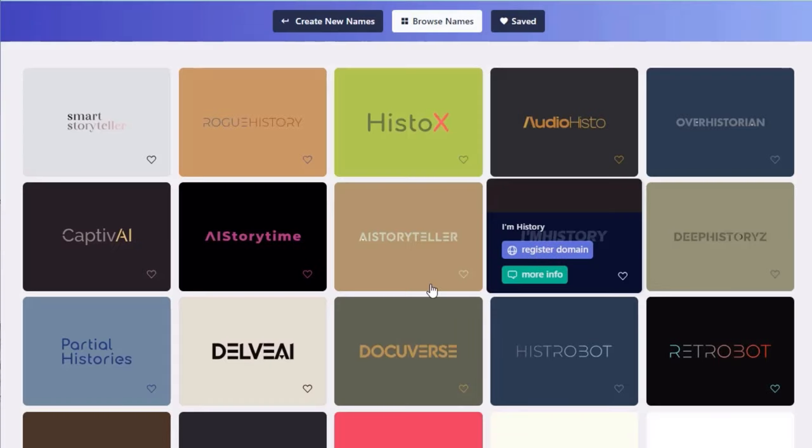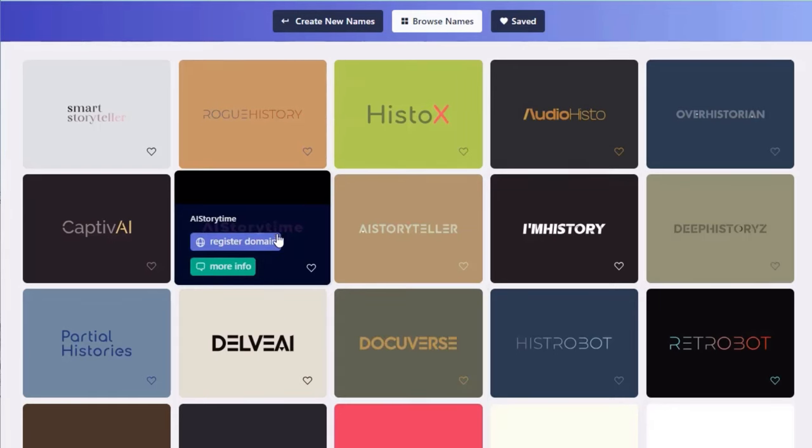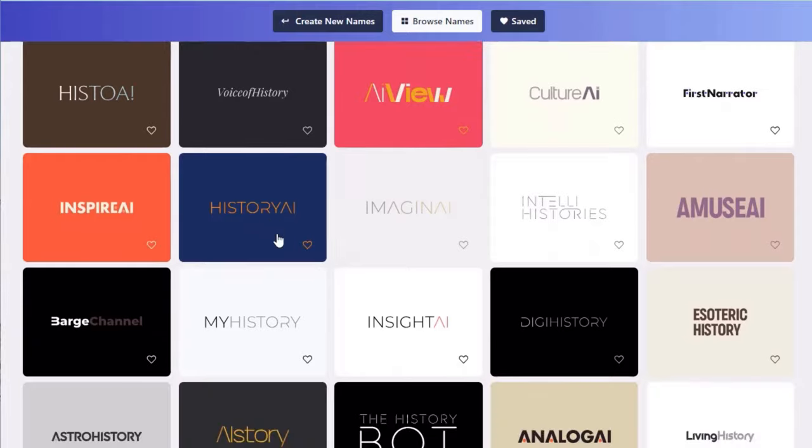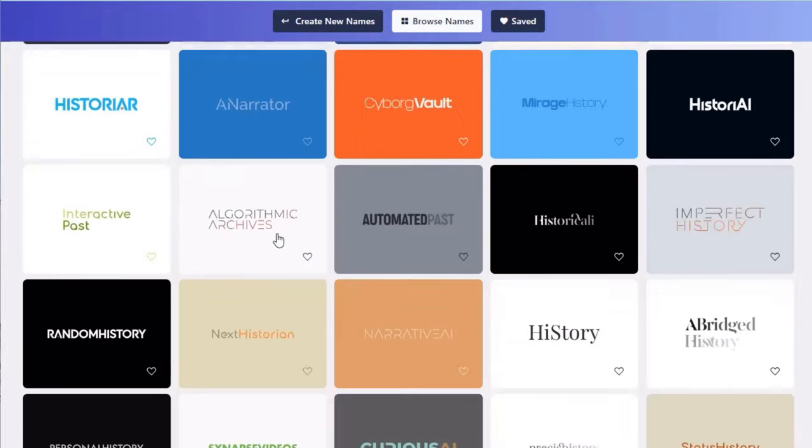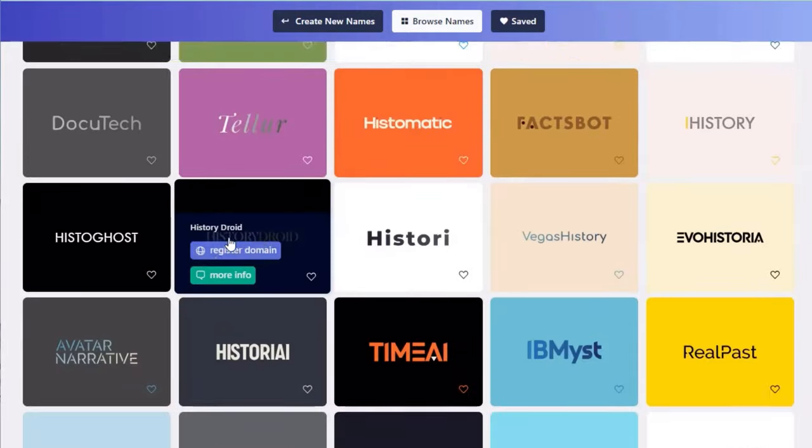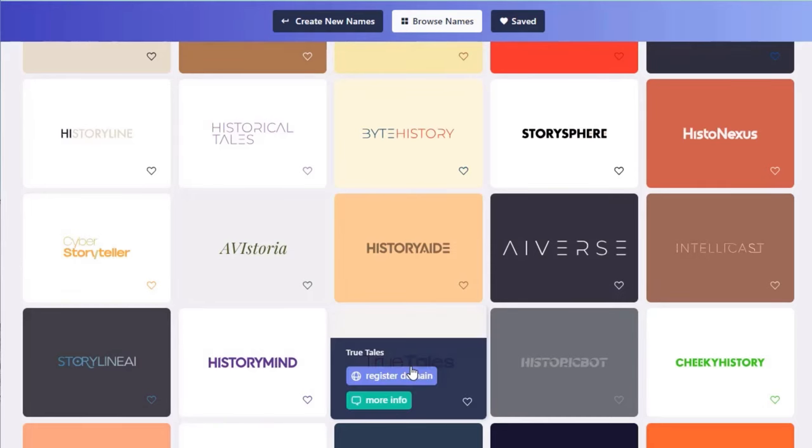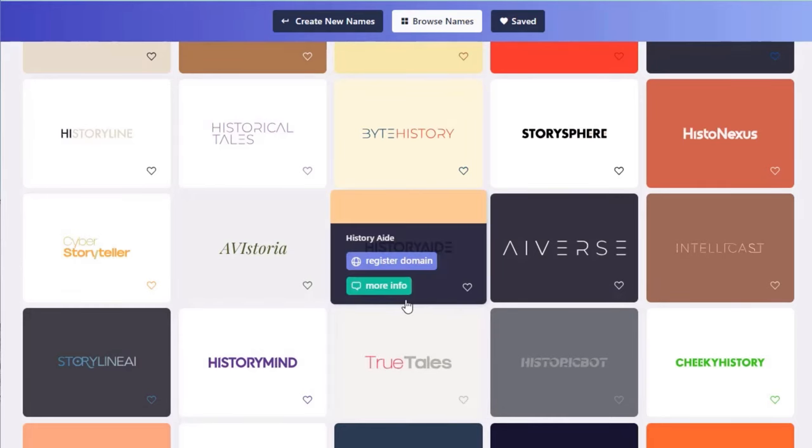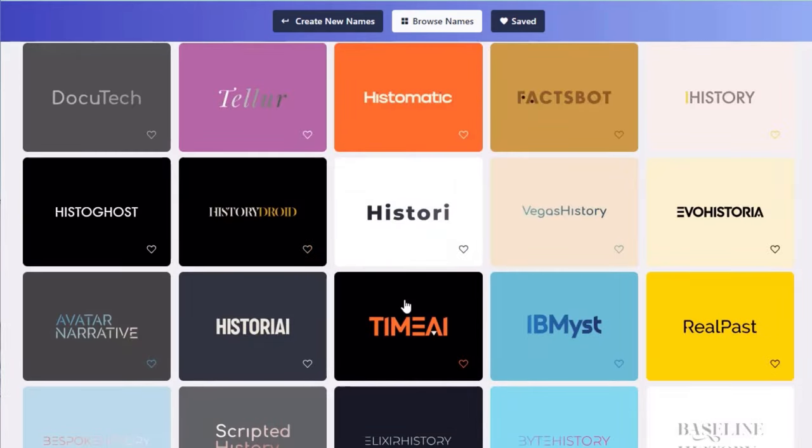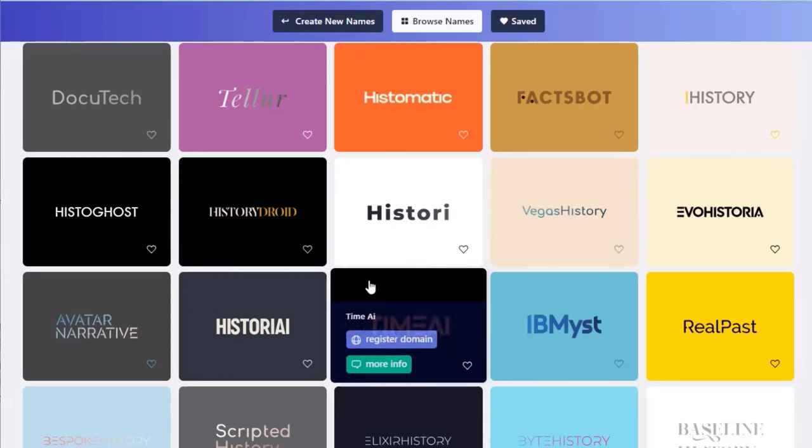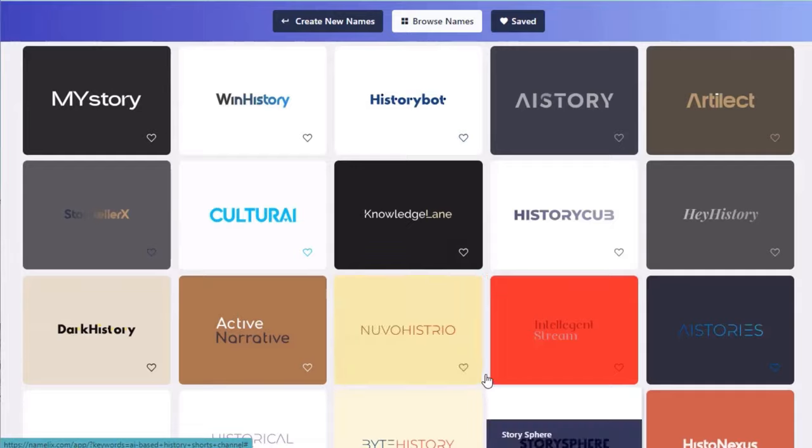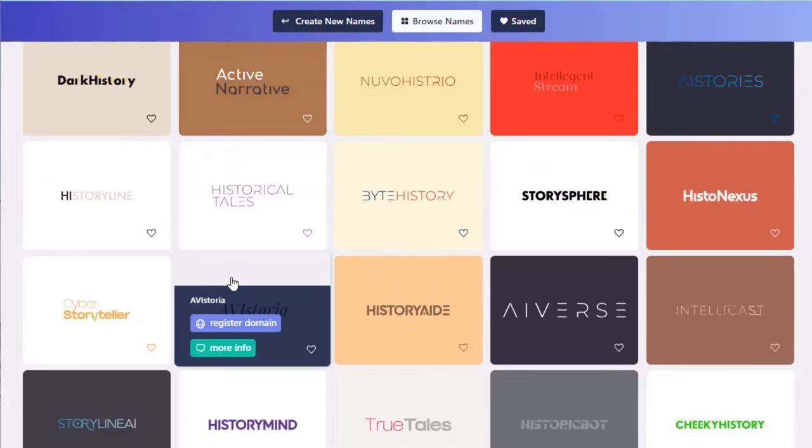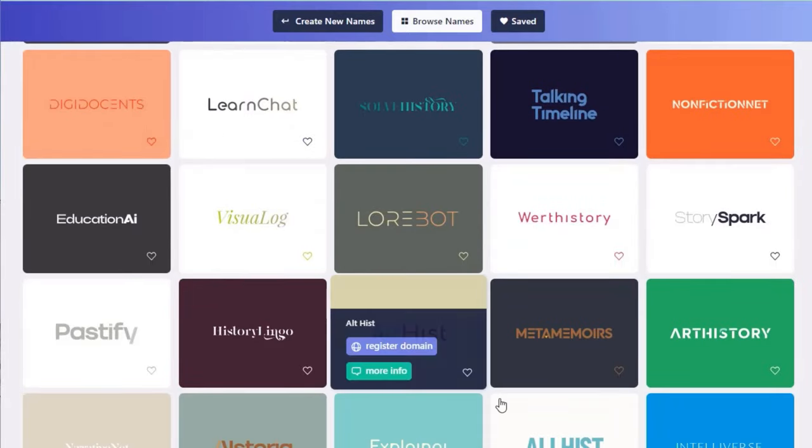As you can see, within seconds, Namelix generated dozens of names. And guess what? If you want more, simply scroll down and Namelix will give you more. Isn't that amazing? What's even more amazing is that Namelix even gives you a design idea for a logo. Have a look. All for free. Of course, I could use one of these, but by taking inspiration from these, I have come up with my own name.